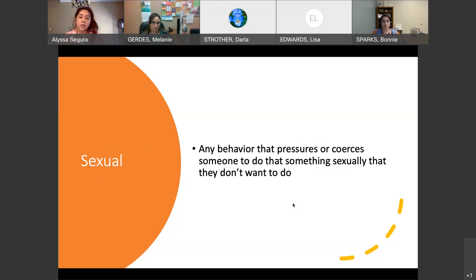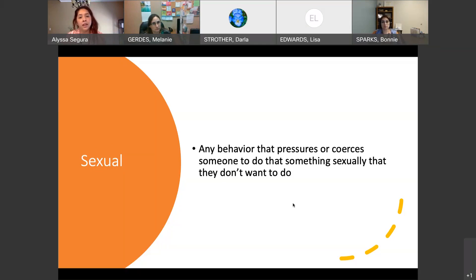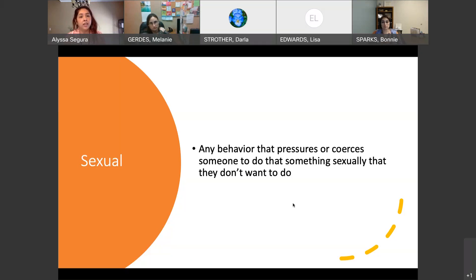Sexual abuse is any behavior that pressures or coerces someone to do something sexually that they don't want to do. This includes rape. When you're in a relationship with somebody, it doesn't mean sex is open to any time — there still has to be consent. Sexual abuse also includes forcing somebody to dress in a sexual way, filming them during intercourse, making them have intercourse with others for money, not letting your partner know about STDs or STIs, and controlling whether they take birth control or forcing them to become pregnant.